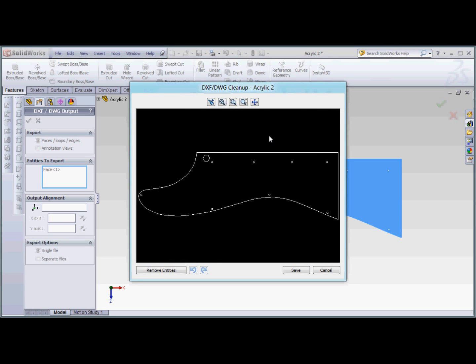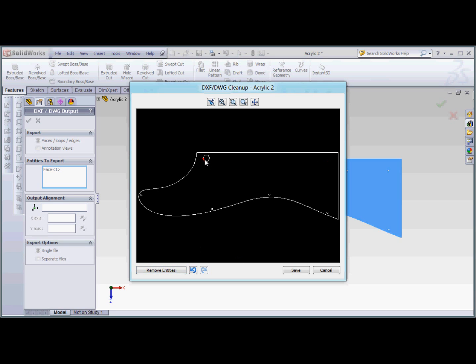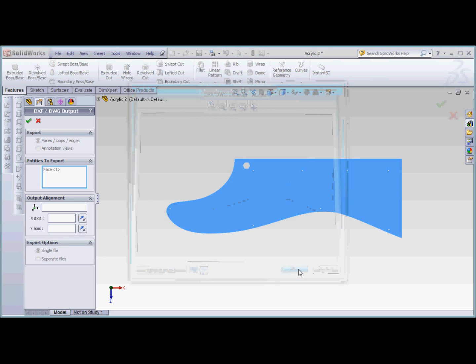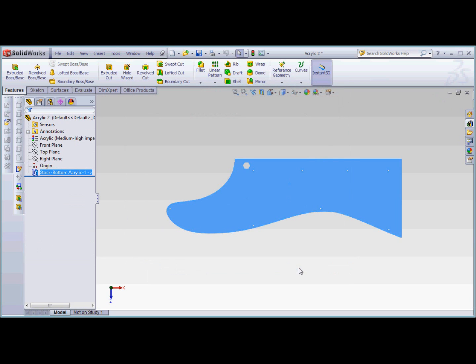You see a preview that allows you to clean up the file if there are entities you don't want to export. For example, if I didn't want all these holes, I can select entities, and if I hold Control, I can select multiple and remove those from the DXF file. It's nice that it allows quick editing before you even go into Corel. Now I'll click Save, and the file is on my desktop.